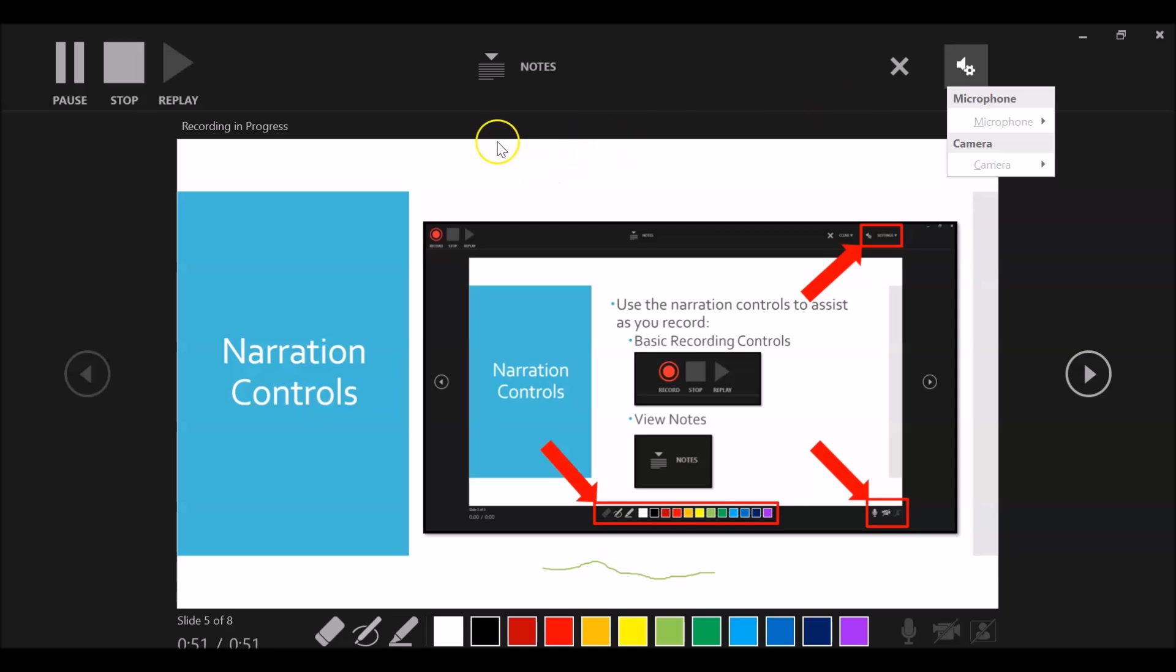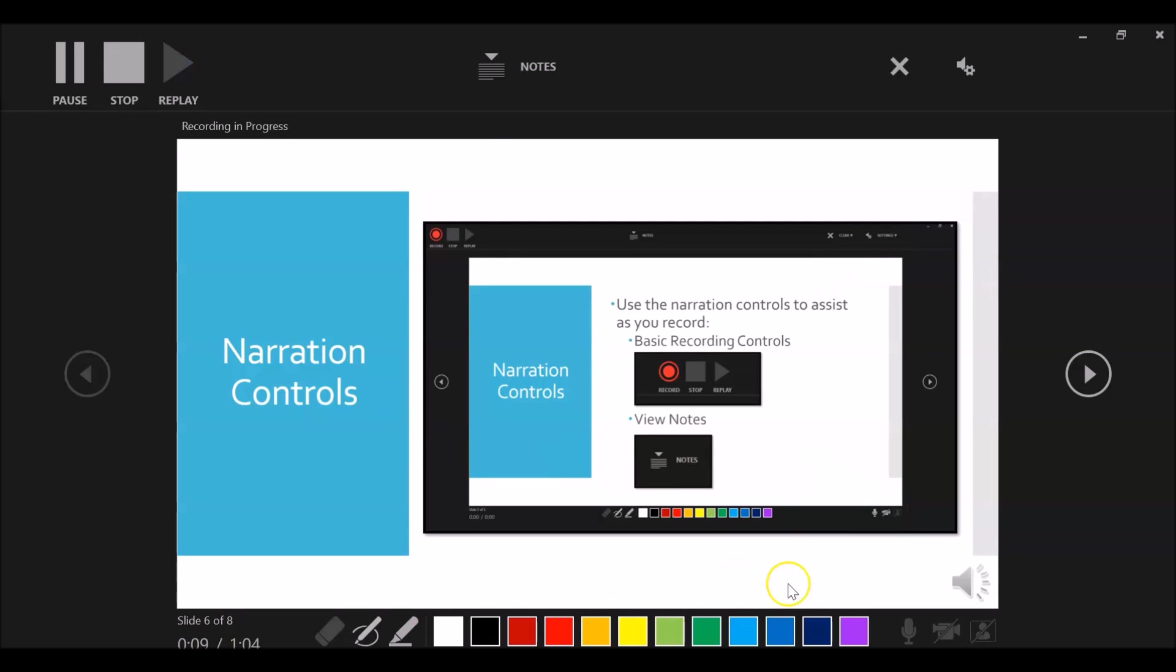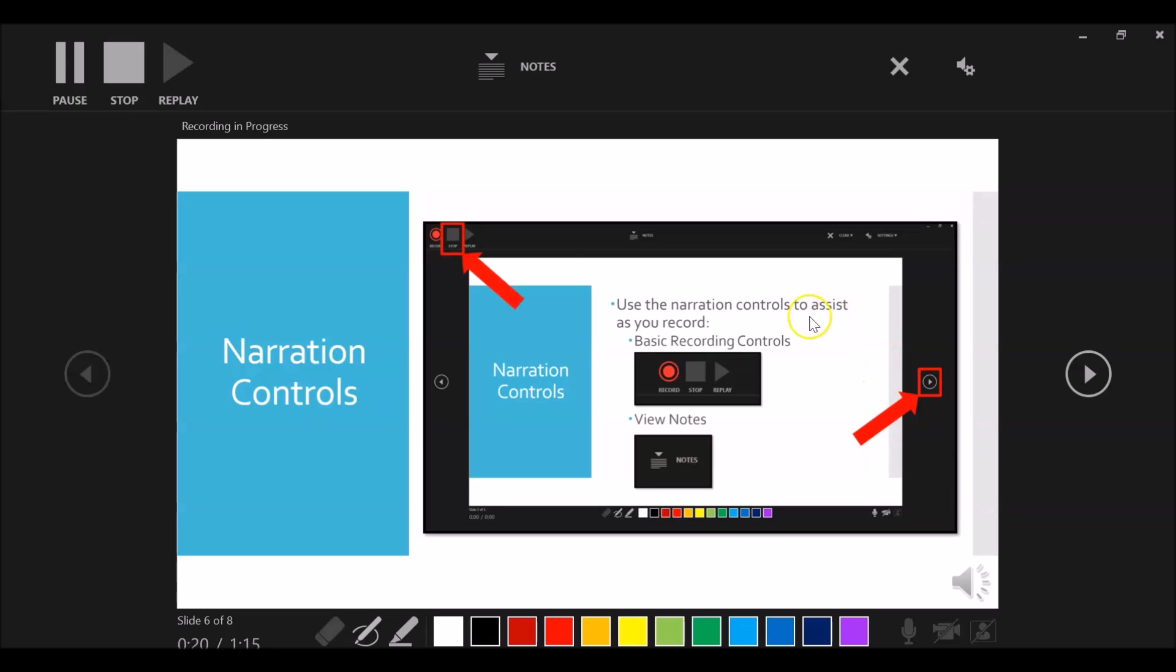Once you have finished your recording, click stop. You can narrate and record one slide at a time, or you can use the arrows to navigate back and forth between slides as you record. You can also click the pause button if necessary to stop momentarily to gather your thoughts as needed.